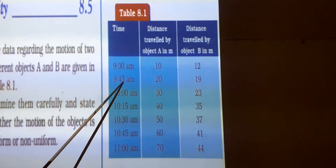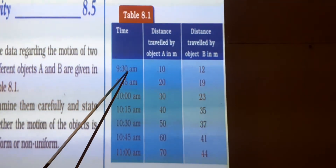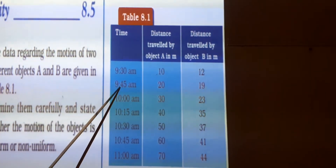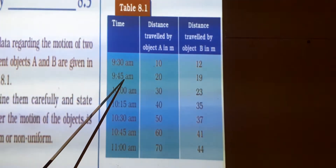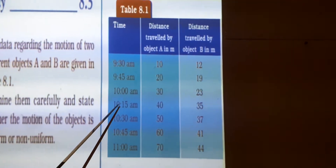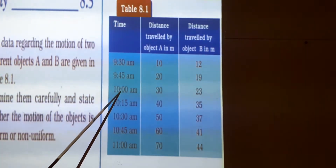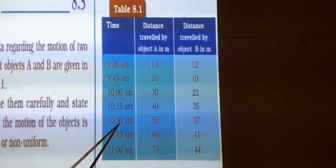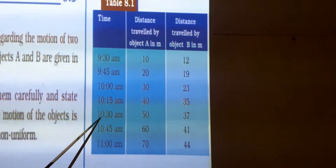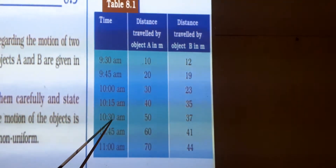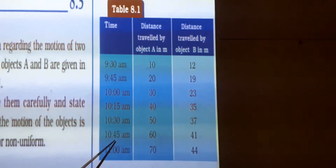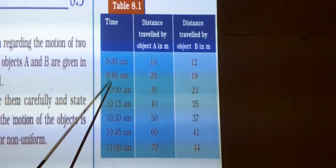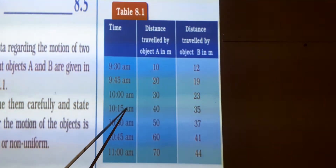The time interval from 9:30 a.m. to 9:45 a.m. is 15 minutes. From 9:45 a.m. to 10:00 a.m., the time interval is again 15 minutes. From 10:15 to 10:30, the time interval is 15 minutes. From 10:30 to 10:45, the time interval is 15 minutes. From 10:45 to 11:00, the time interval is 15 minutes. So the time intervals are the same throughout.